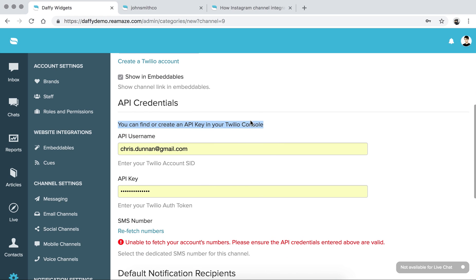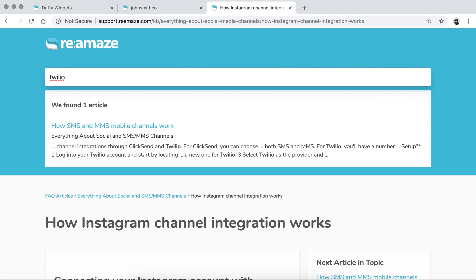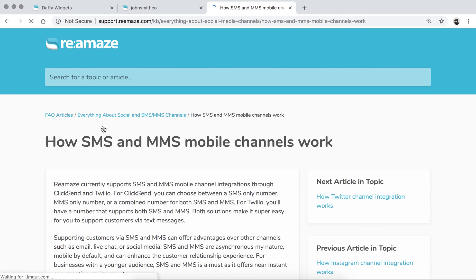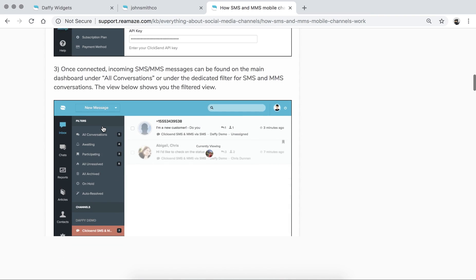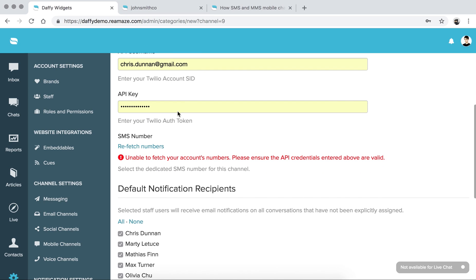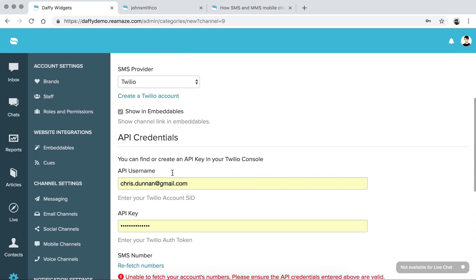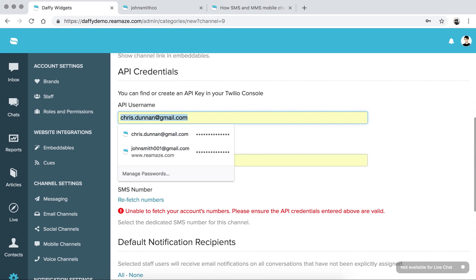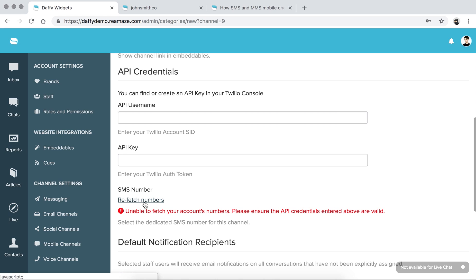We'll give you some basic instructions. If you have questions about how to connect Twilio or ClickSend, go to our FAQ and type in Twilio — you'll see how SMS and MMS mobile channels work, and there's also a blog article. Once you enter the right API username and API key, you'll be able to fetch the existing SMS numbers you have and connect that to Reamaze as a conversational channel.